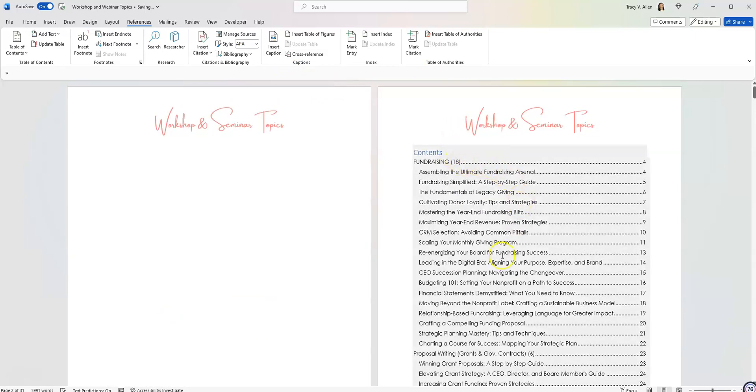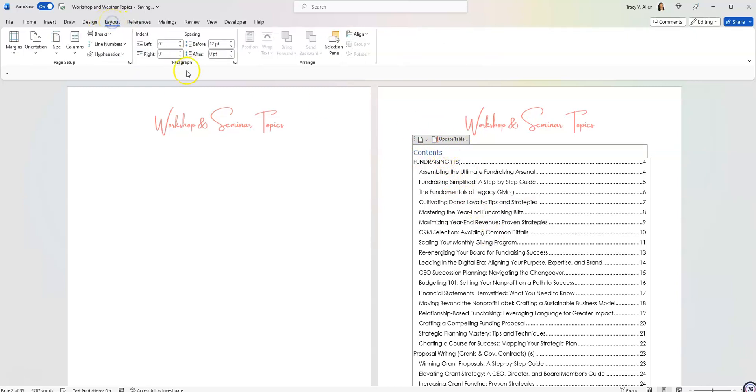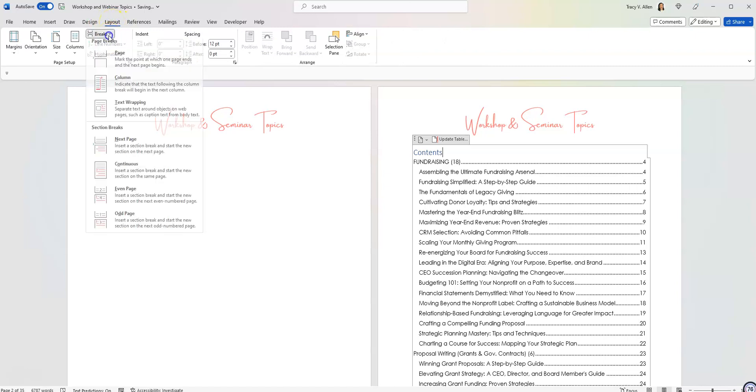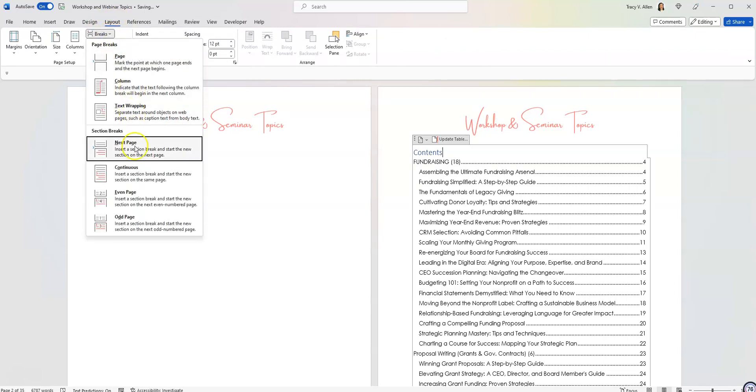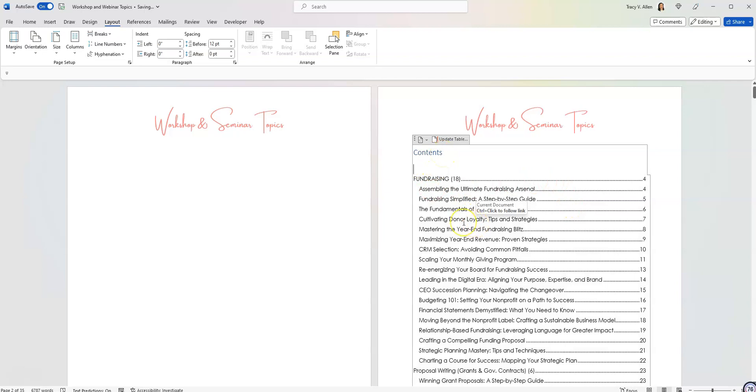So I now want to make this table of contents into two columns so that it's more compact. So I'm going to go here at the end of the word contents in the table of contents. So I'm going to go after the S. That's where my cursor is. I'm going to go back up to layout and I am going to click on breaks again. And this time I'm going to click on continuous. So this is separating the word contents from the rest of the document.